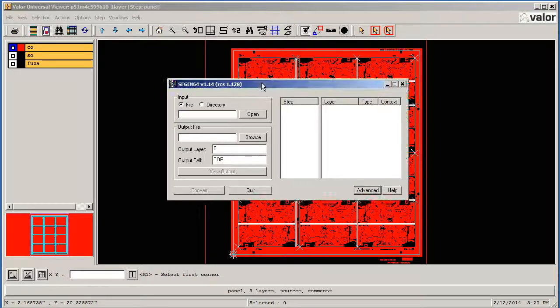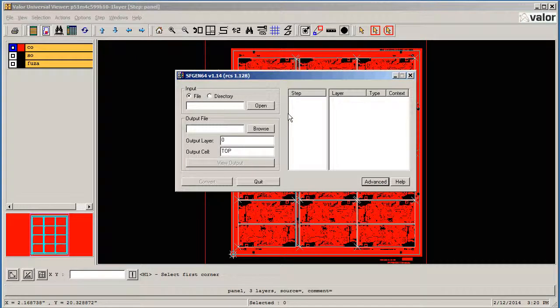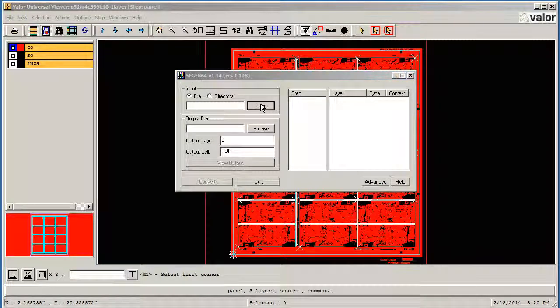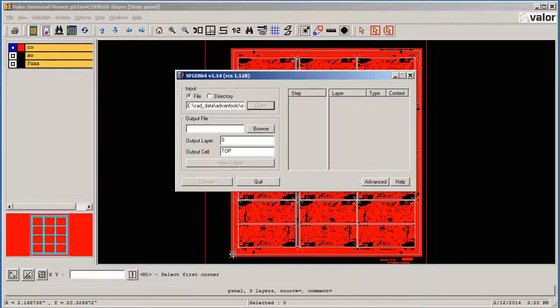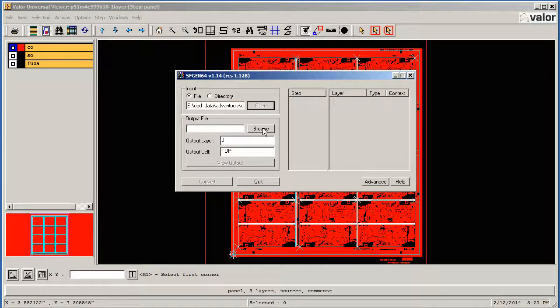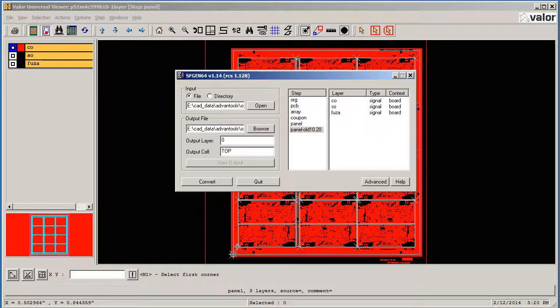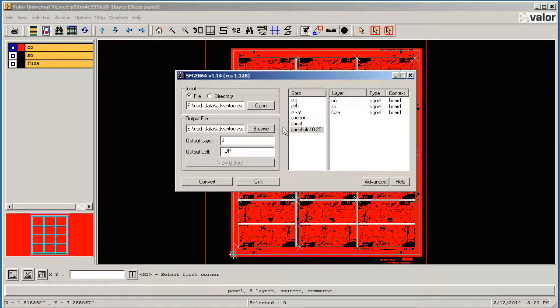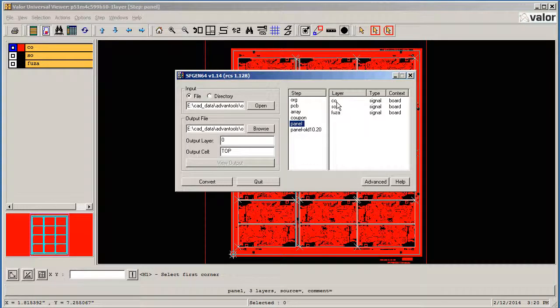We'll start our SFGEN program and select the ODB file. We can also select where we want the output to go. The file gets scanned, and then we can select the step, which is the panel, and we select the layer.